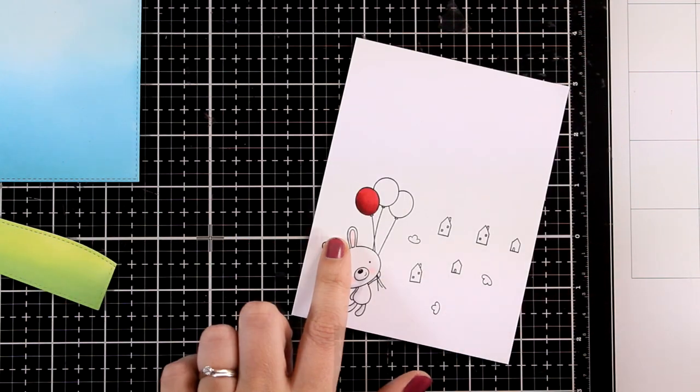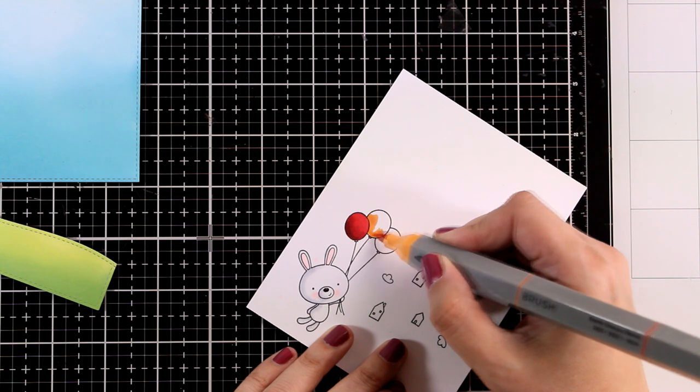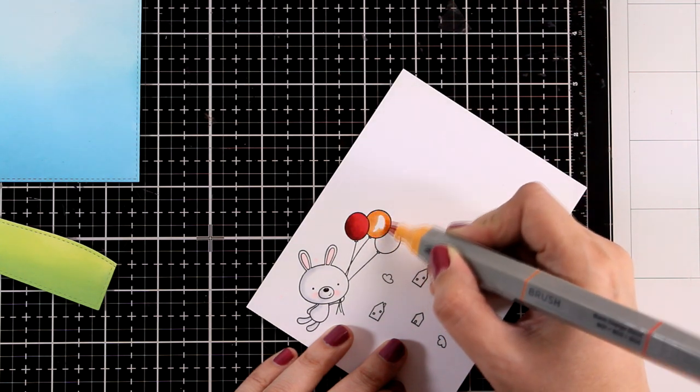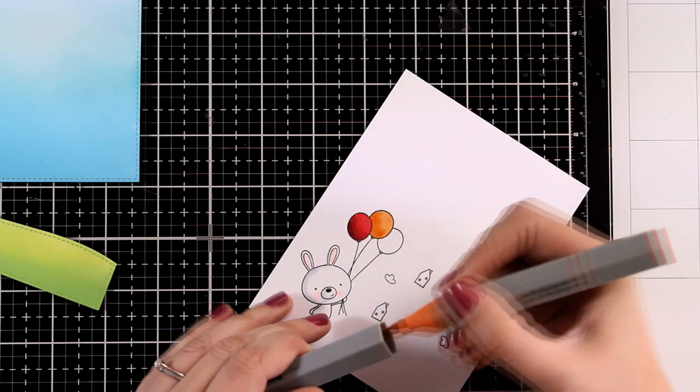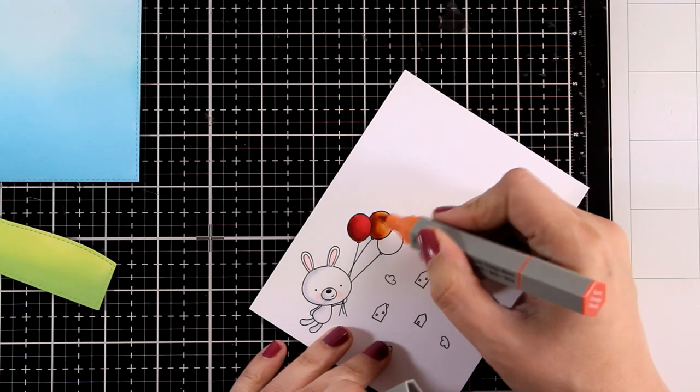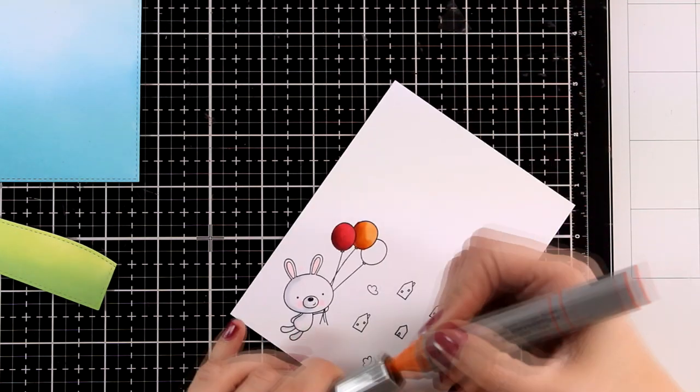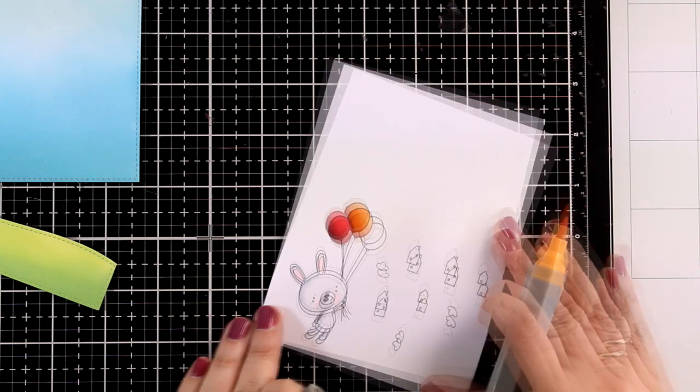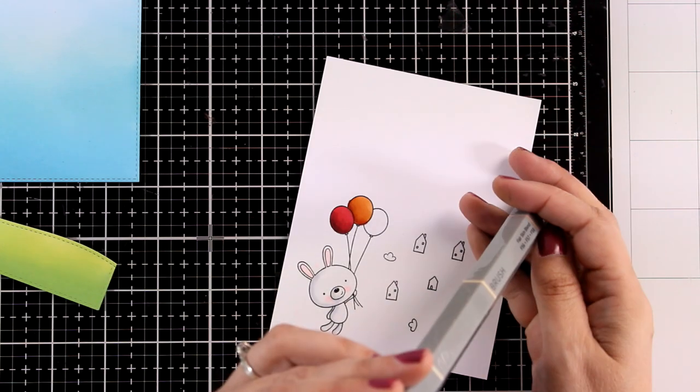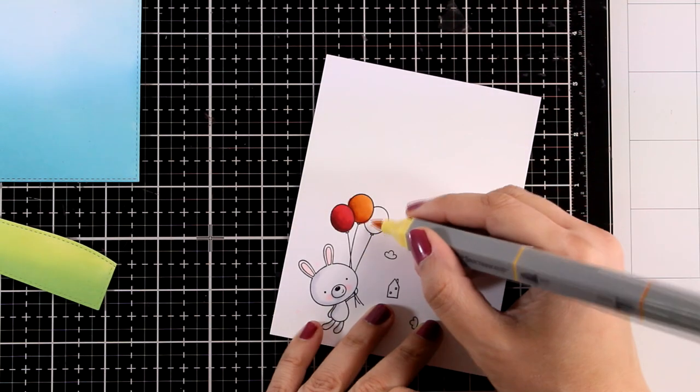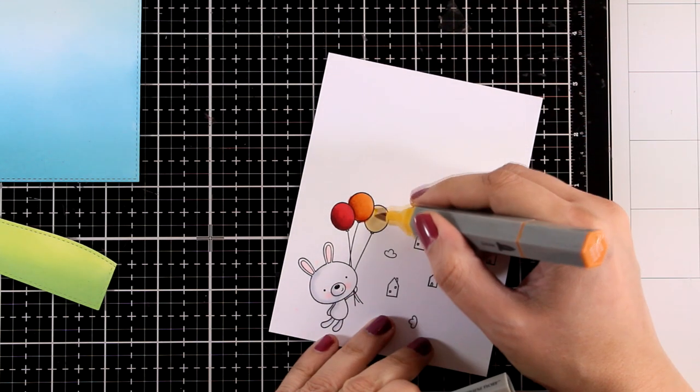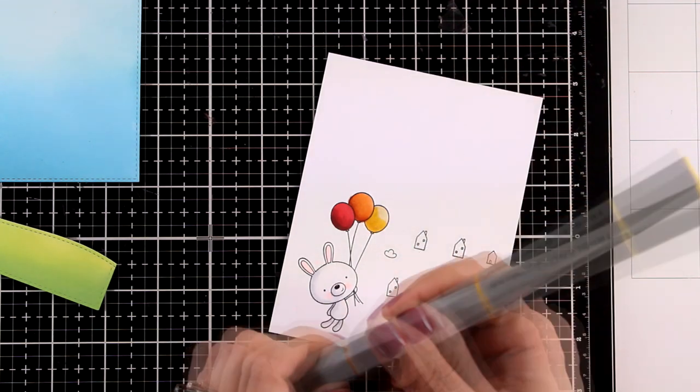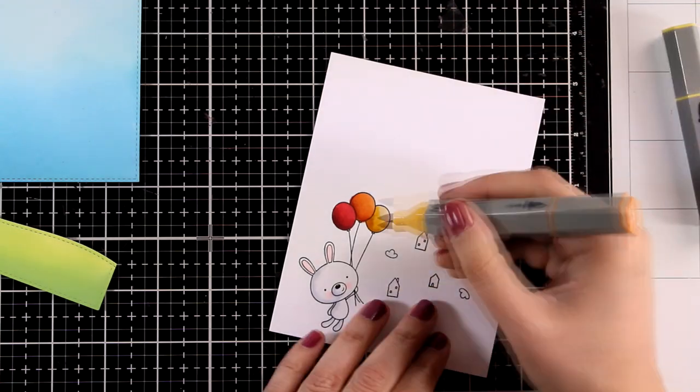I'm working on a Neenah Solar White cardstock that is 80 pounds and it really makes a difference. I'm going to repeat the same process for the orange balloon as well as for the yellow. The exact names of the markers that I used are Dark Red Blend for the red, Burnt Orange Blend for the orange, and for the yellow I'm using Gold Yellow Blend.